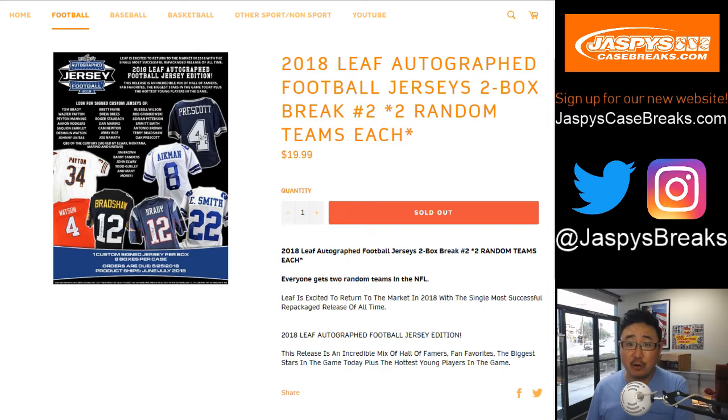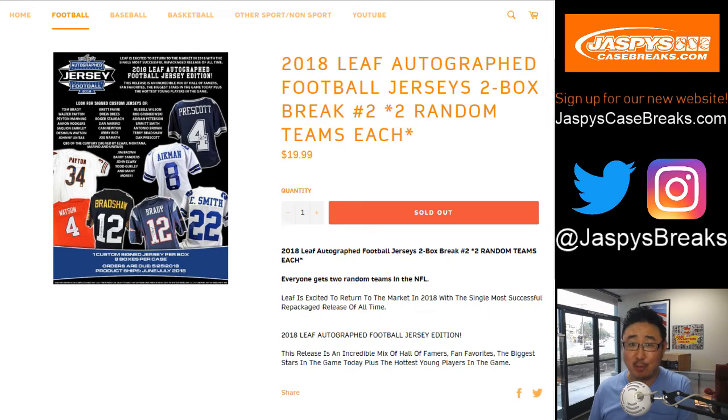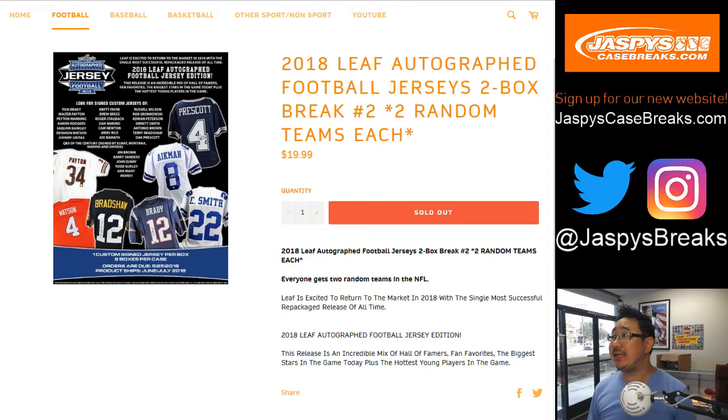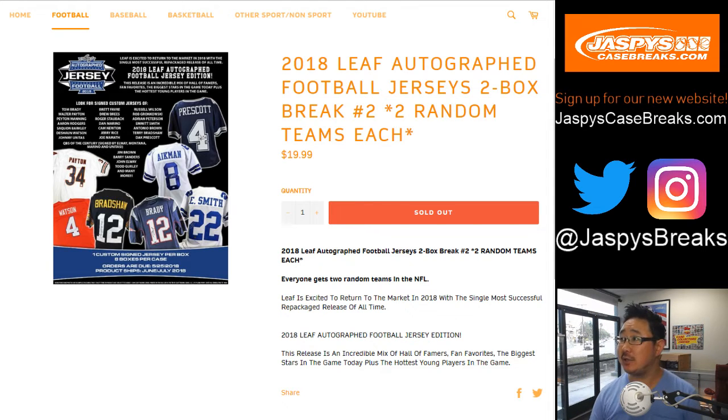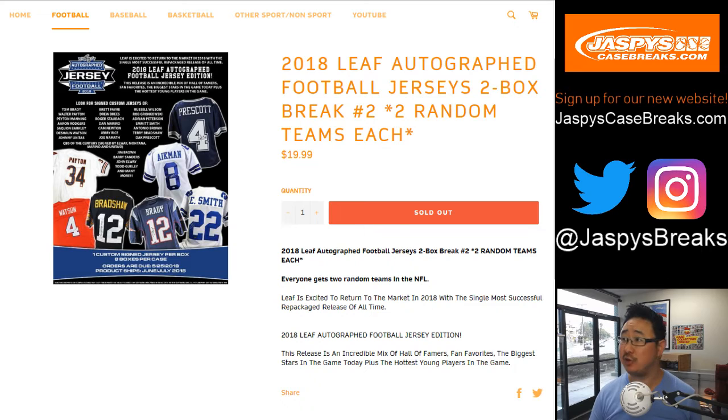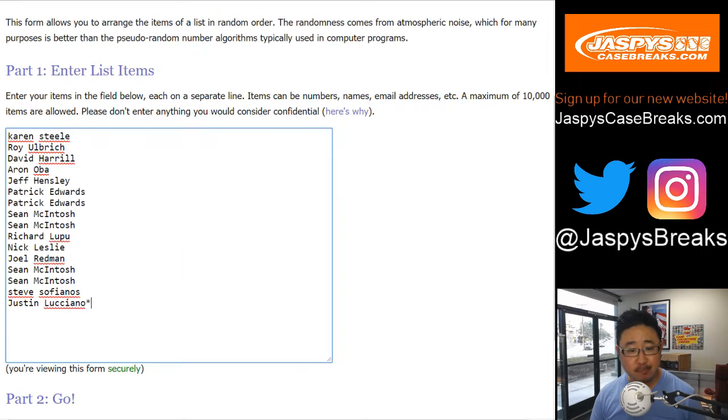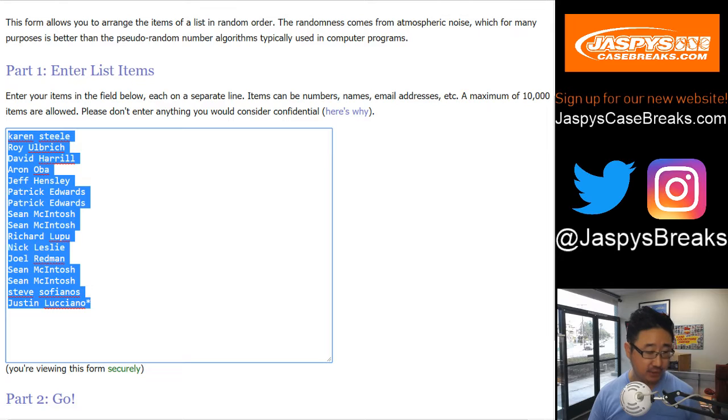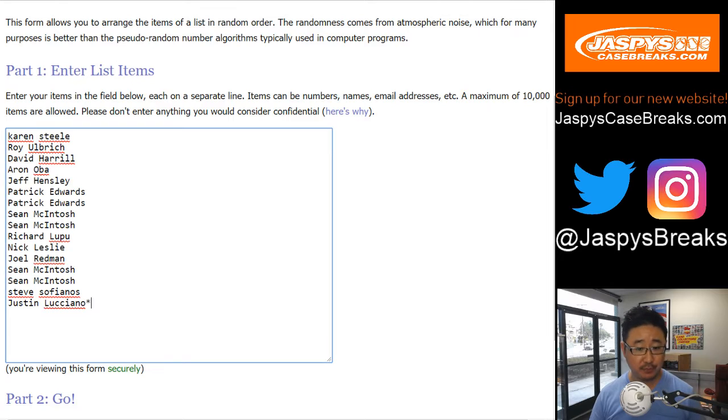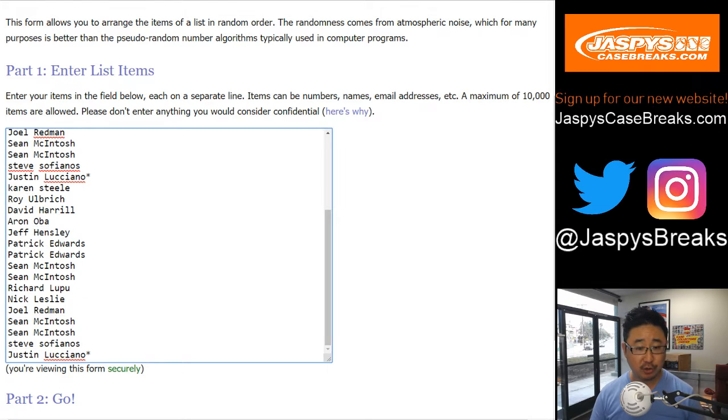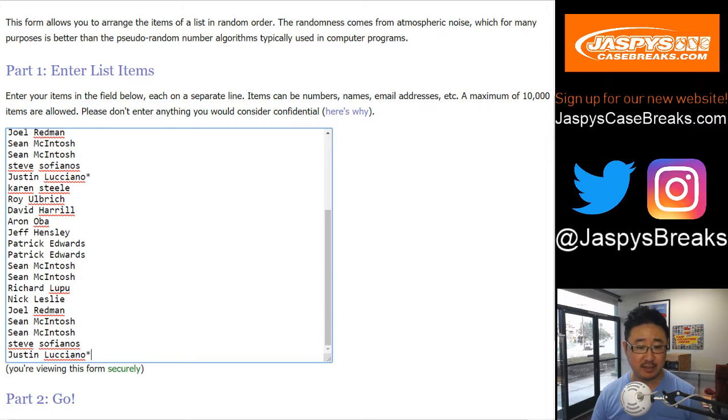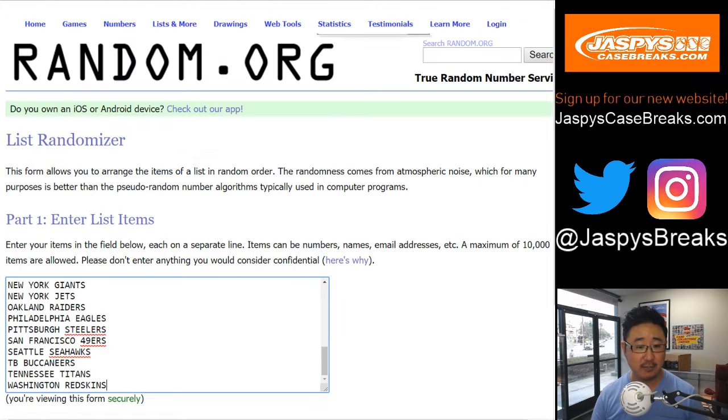Good afternoon, everyone. Joe for JaspysCaseBreaks.com, our brand new website. We are doing another two boxes of 2018 Leaf autographed football jerseys, two box random team break number two. Thanks to these folks for getting into the action. One spot gets you two teams. Be sure to bookmark our brand new site, register for our brand new site, JaspysCaseBreaks.com.